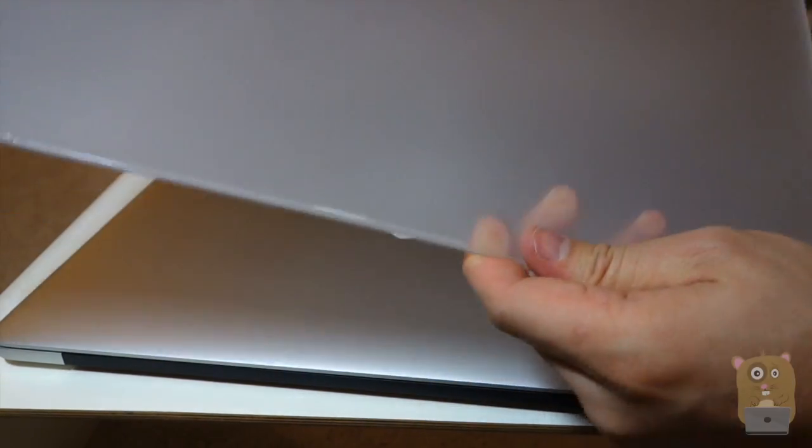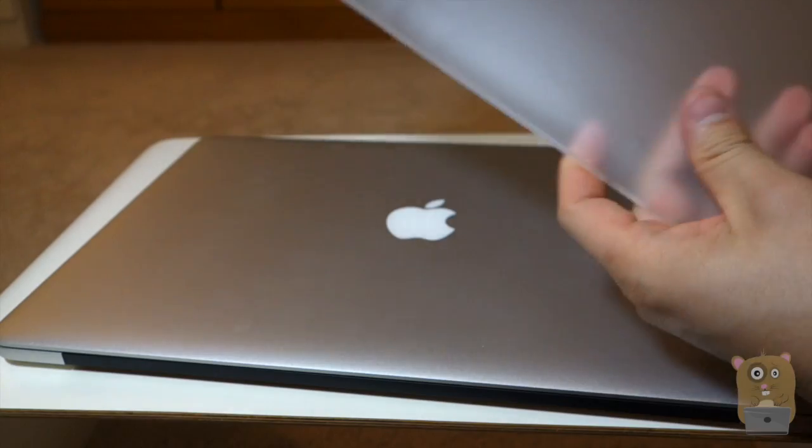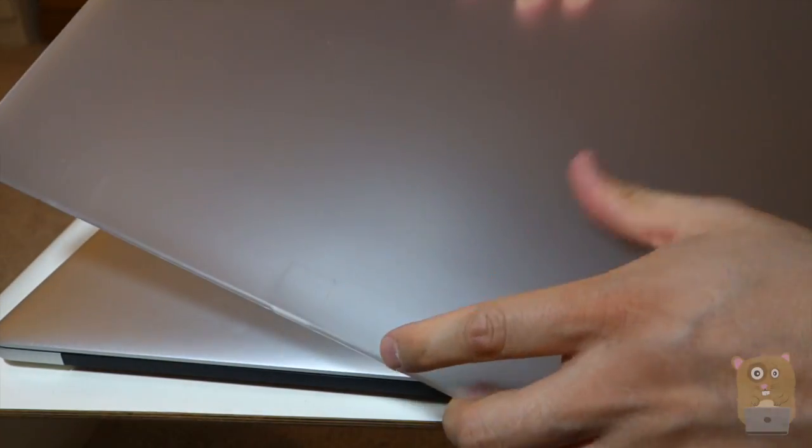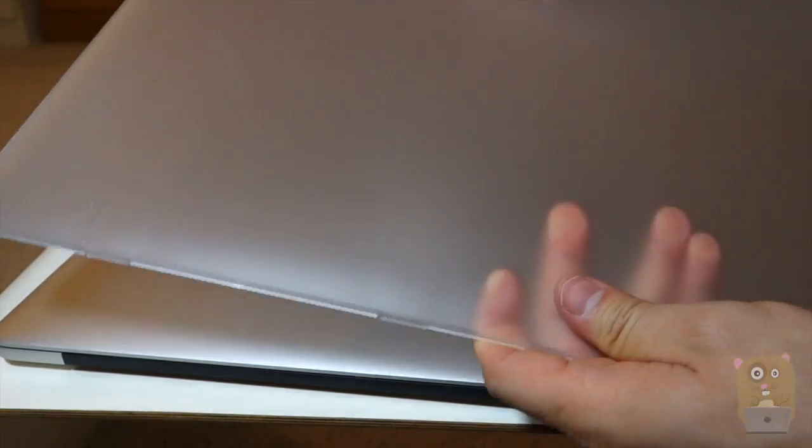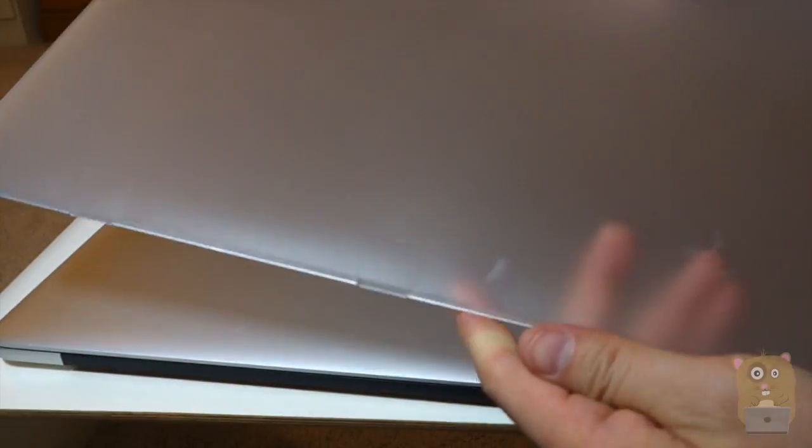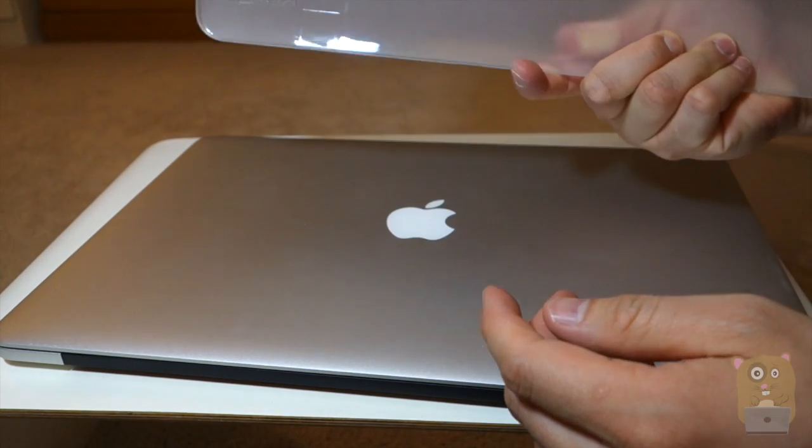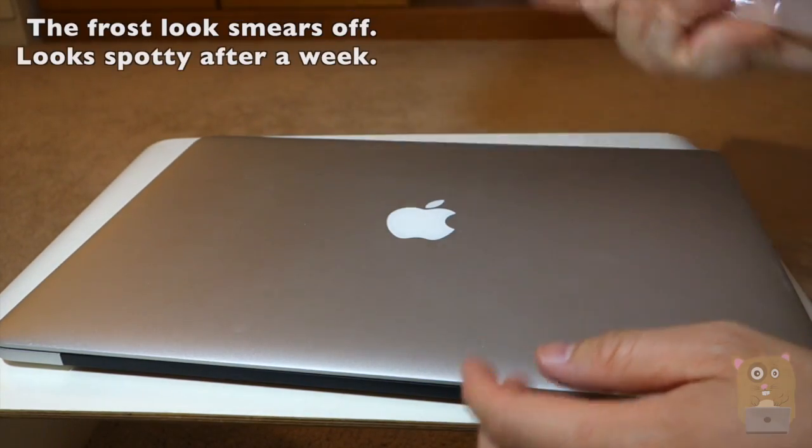Alright, let's look at this cover. With the Osaka, it was very prone to smears and everything. Well, I guess time will tell how this one goes.